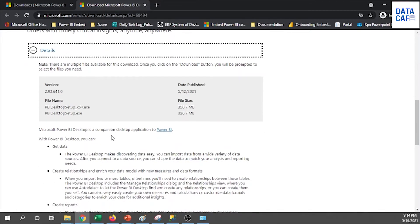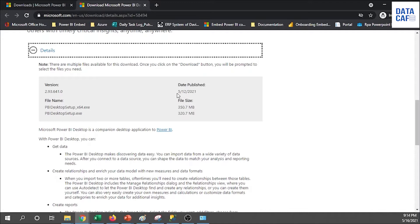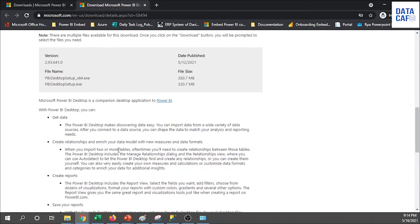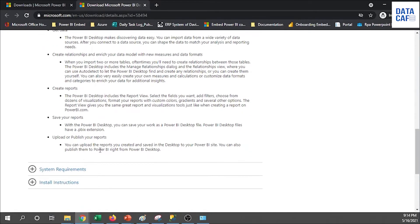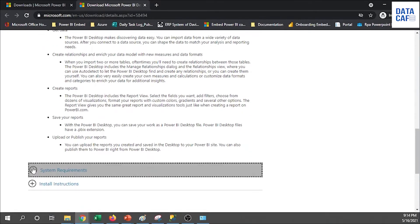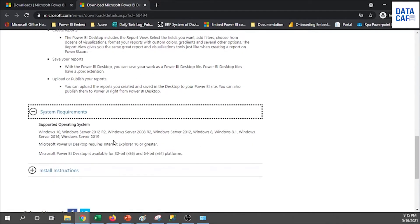As you know, with Power BI Desktop on a monthly basis they release a new version. So now we have the 2021 May version. Likewise in the June month also they will publish another version. Those new features are also included with that, and after that you can see the system requirements.